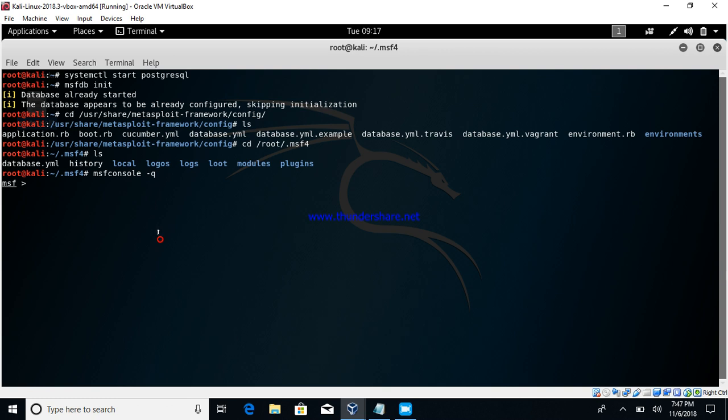Okay, we are in MSF console. Now just check db status and it says PostgreSQL connected to MSF.